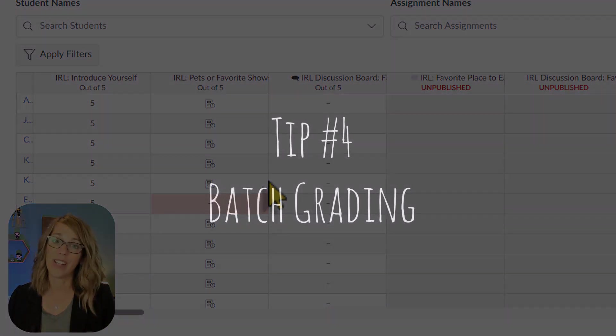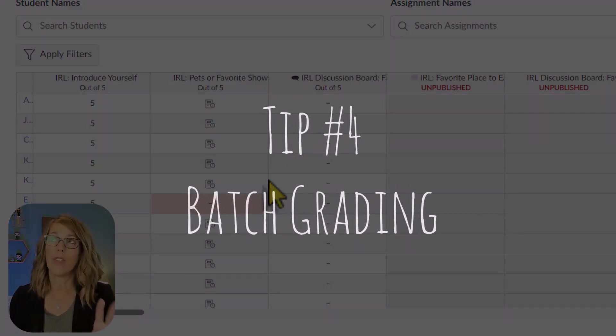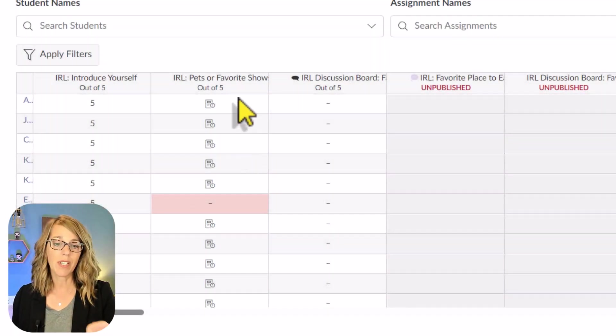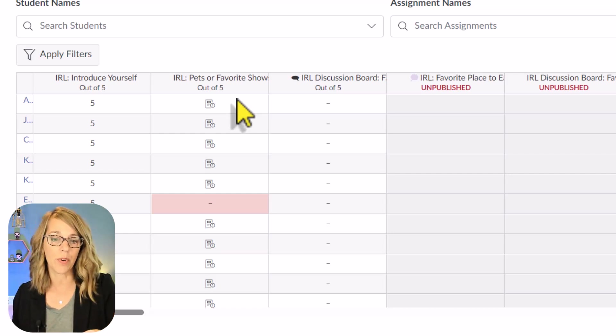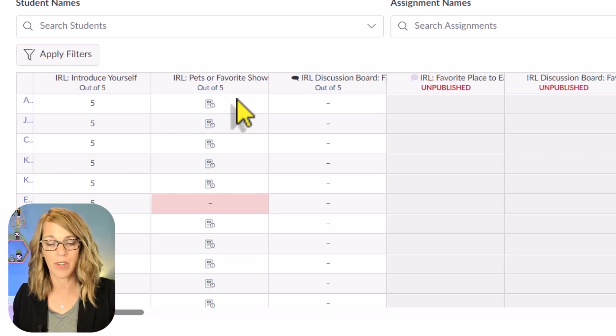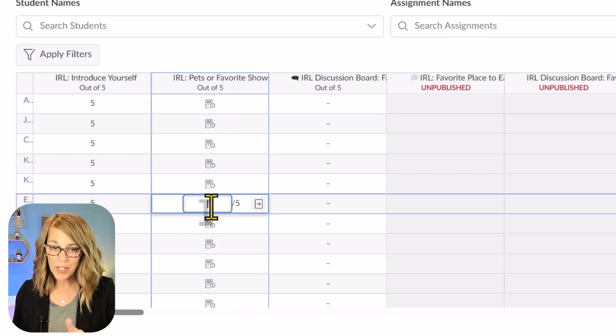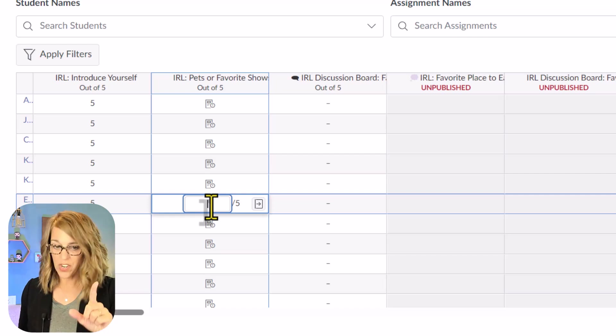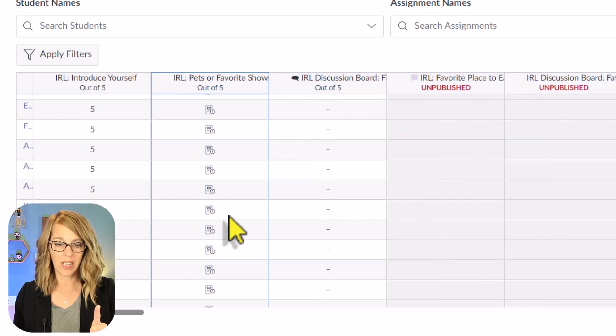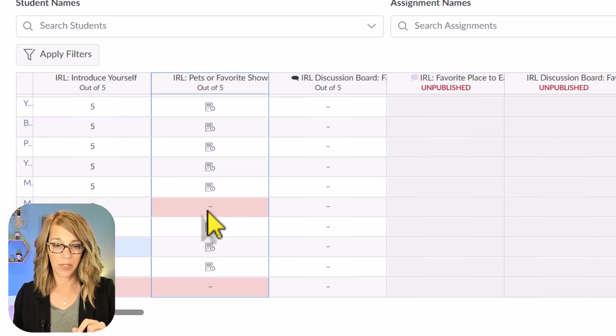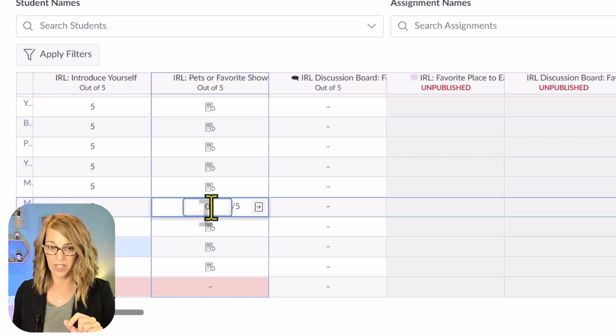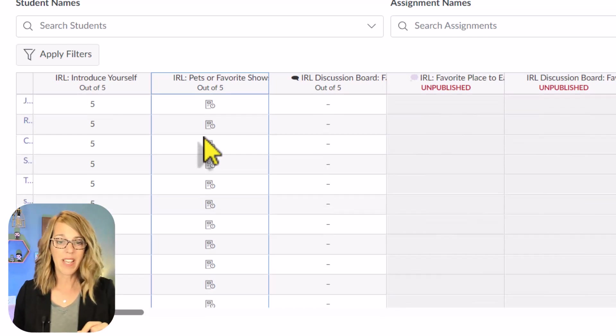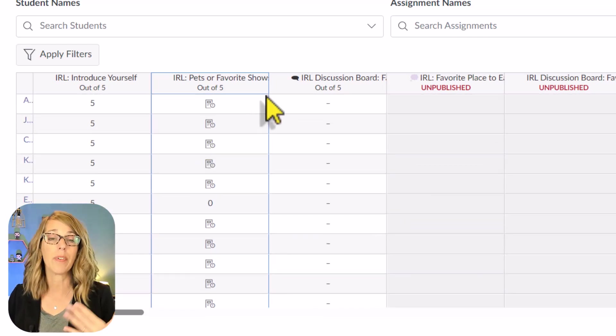The next one is Default Grades or Batch Grading. Again, huge, massive time saver, and I'm going to use it on this discussion board where they're sharing their favorite pets, just a community building one. So I'm going to first change any missing assignments to zero since I did not have that grade posting policy set. Change that one to zero as well, and because this is just a fun discussion board, I want to give everybody the five points.